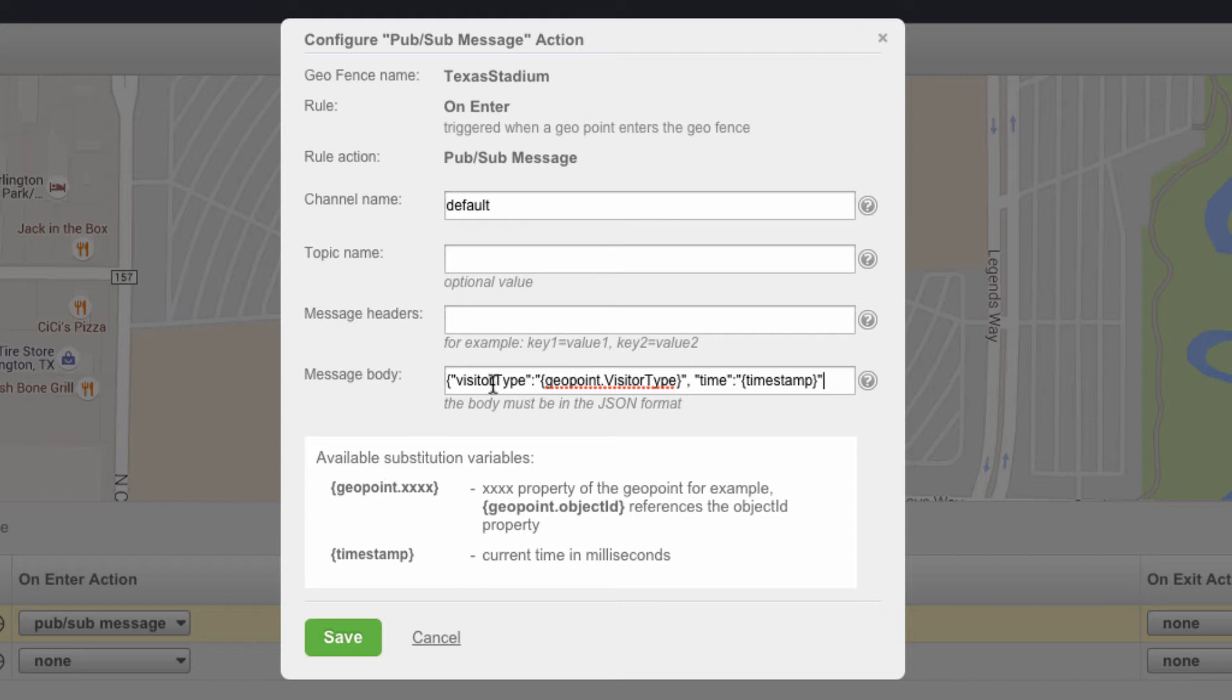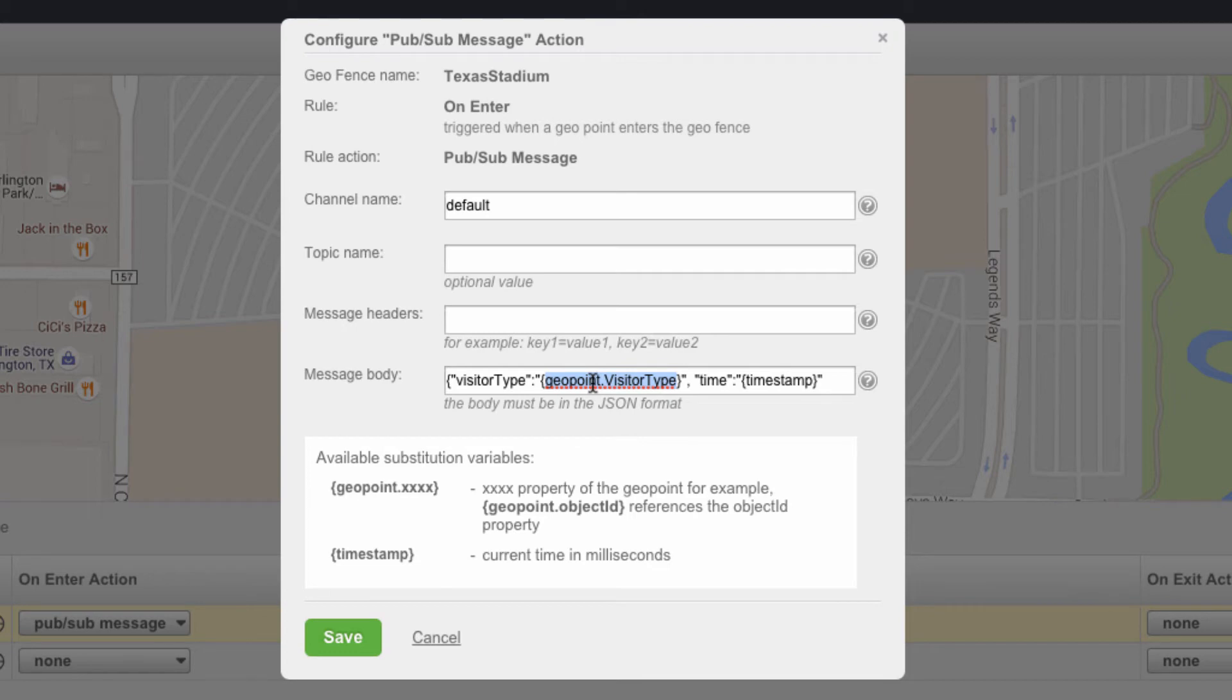Since we know that the geopoint that we're publishing has the visitor type metadata, we're going to extract the value for that visitor type into the message body that is being sent into this channel.